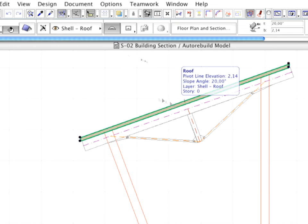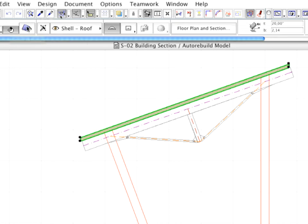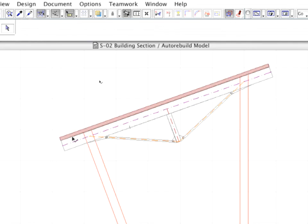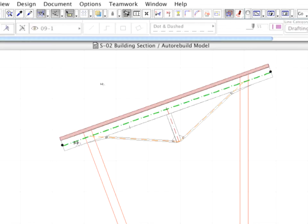In order to do so, select the roof and open its Settings dialog box. Change the edge of the roof to Perpendicular in the Model tab page. Return to the Section View.